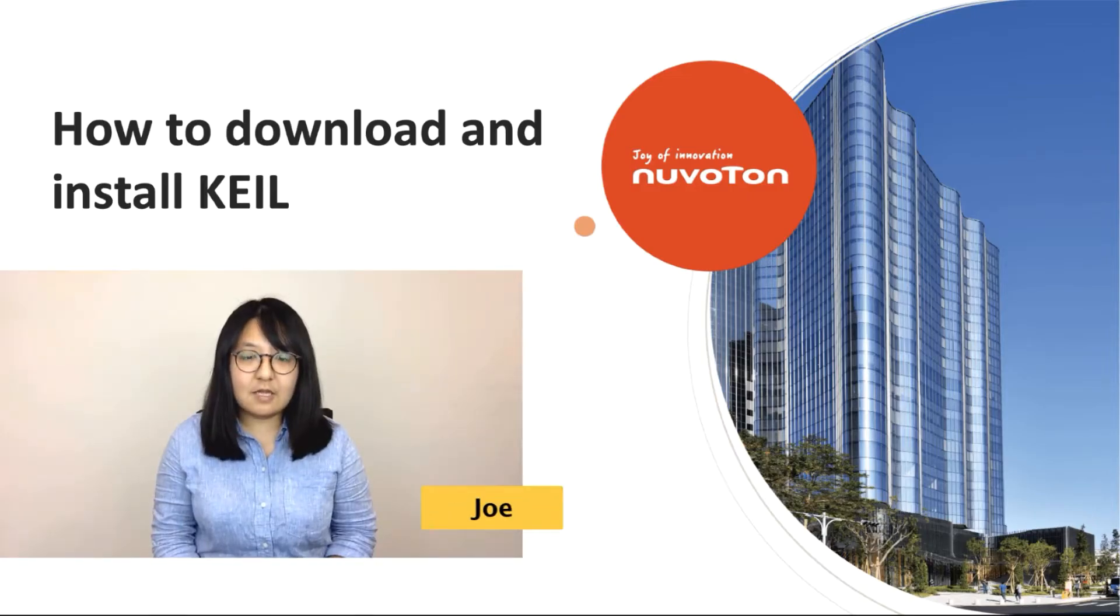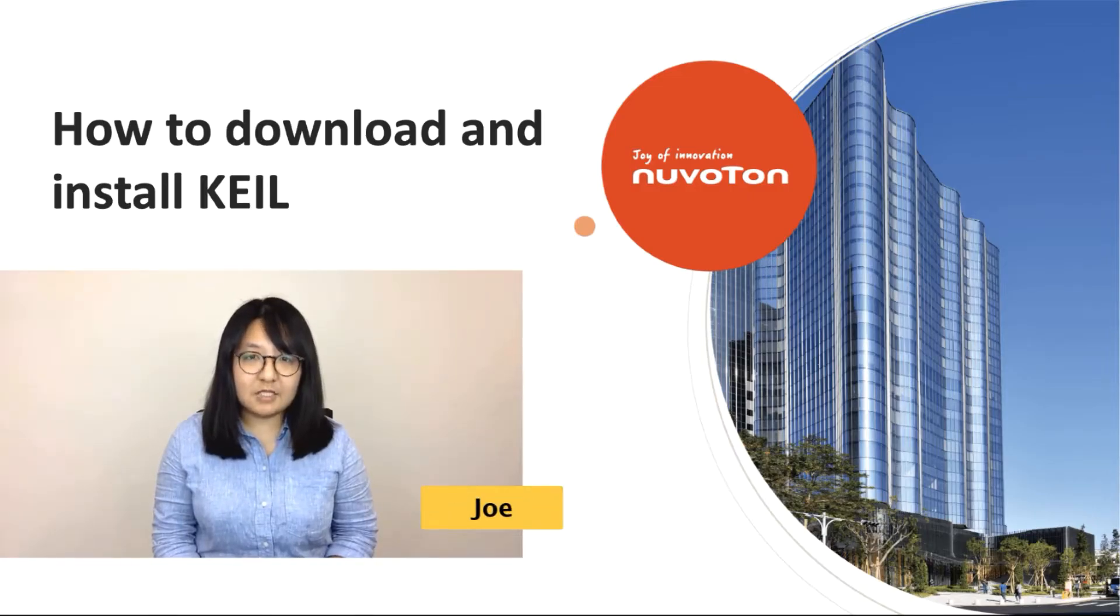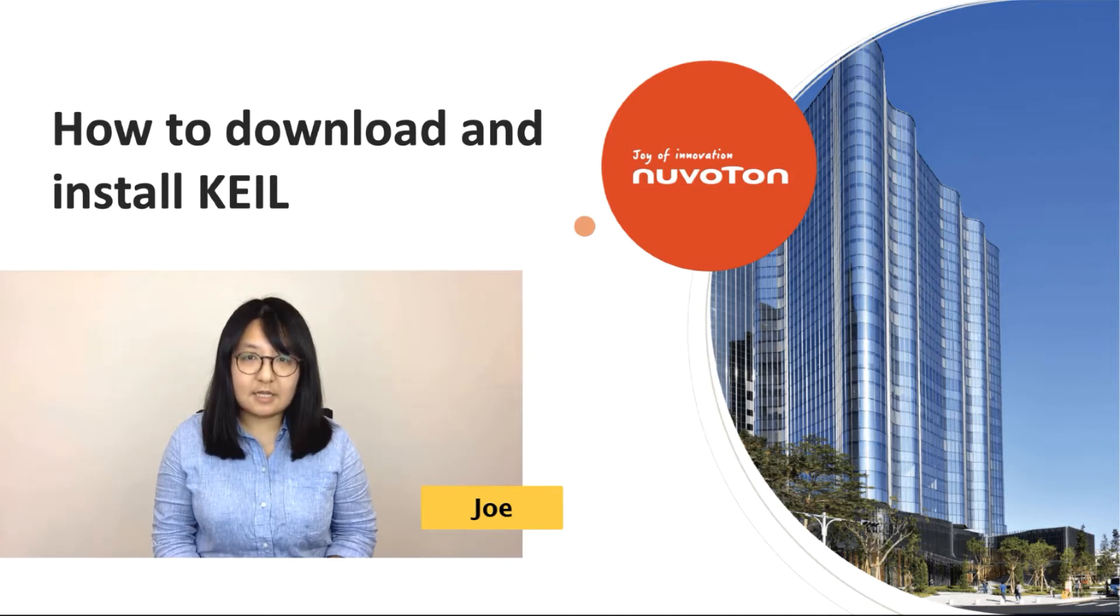Hello everyone, I'm Zhou, Field Application Engineer from Nuvoton Technology.